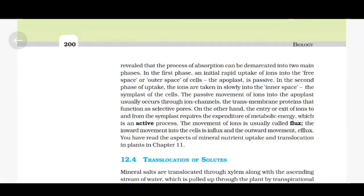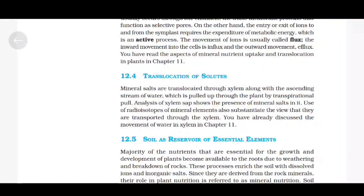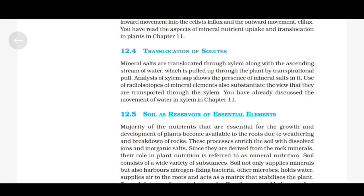Translocation of Solutes. Mineral salts are translocated through xylem along with the ascending stream of water, which is pulled up through the plant by transpirational pull. Analysis of xylem sap shows the presence of mineral salts in it. Use of radioisotopes of mineral elements also substantiates the view that they are transported through the xylem.